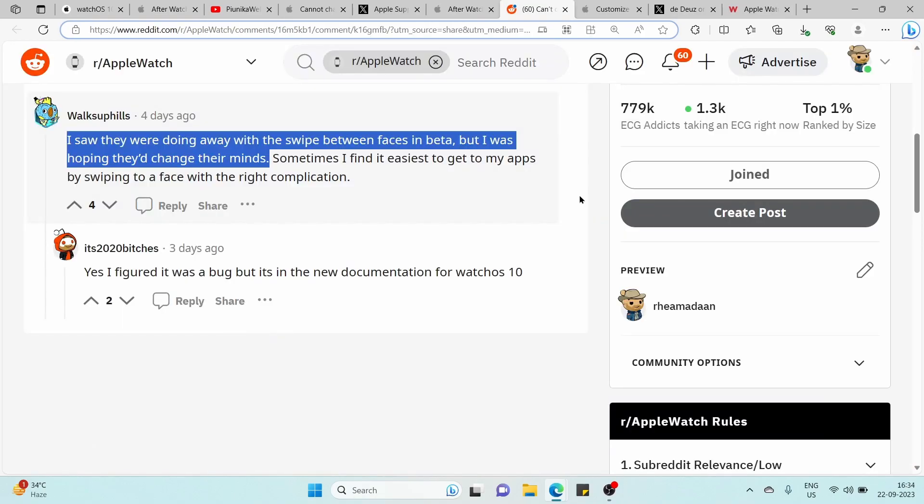Surprisingly, this issue was also present for users during the beta phases, but the fact that it was an intended change makes them feel disappointed.